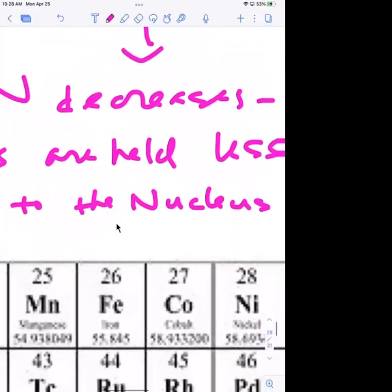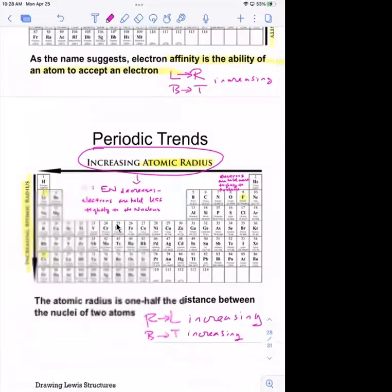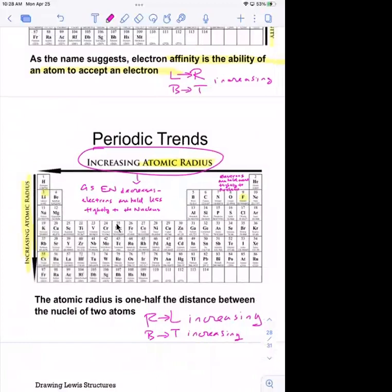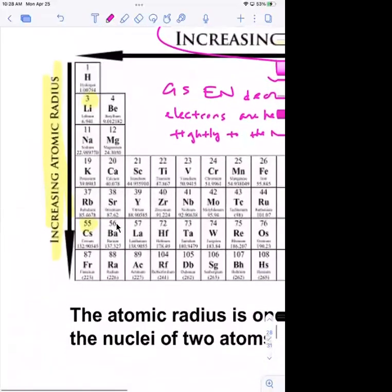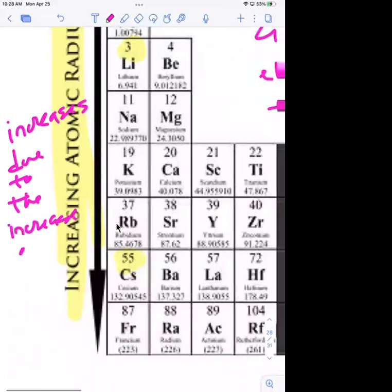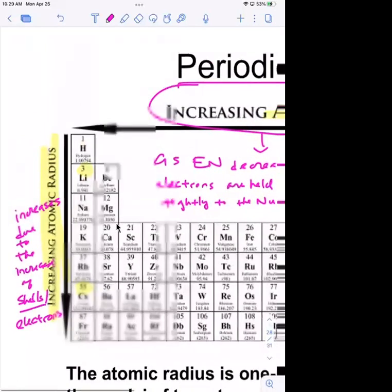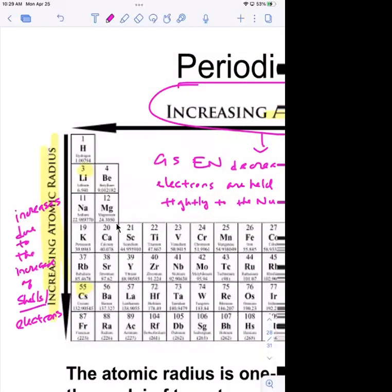Electrons are held less tightly to the nucleus as you go left, so atomic radius increases going from right to left. From top to bottom in a group, it's the number of electron shells — more shells means a larger atomic radius. Less electronegative also means larger atomic radius.